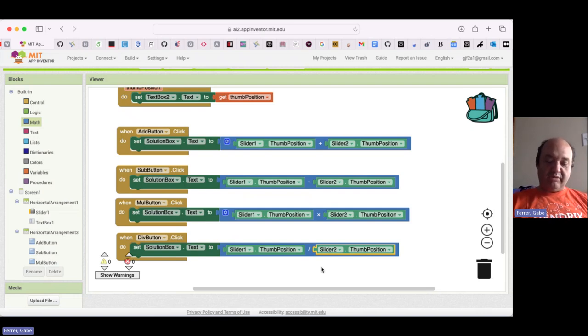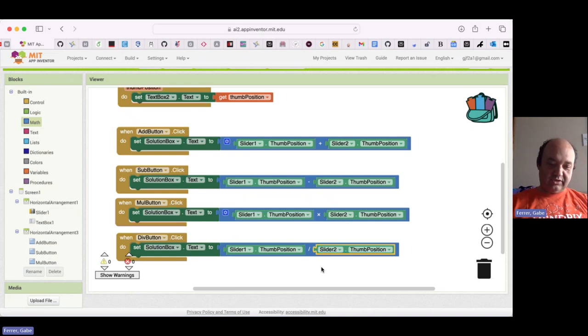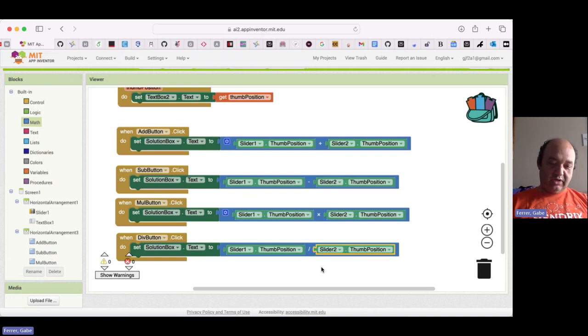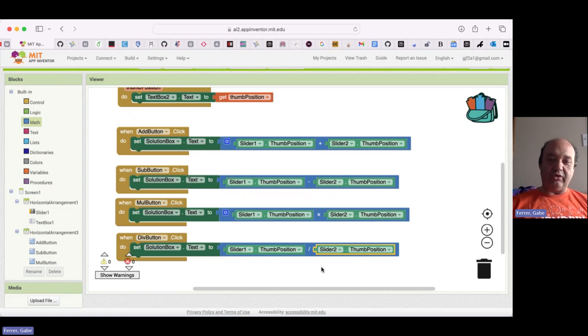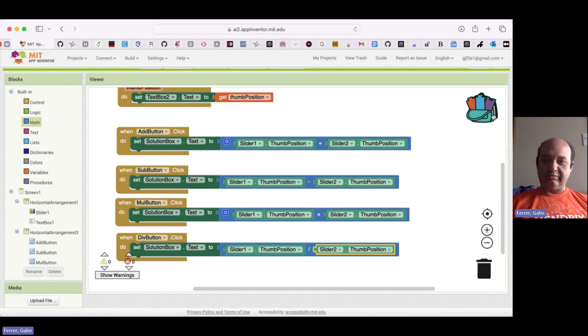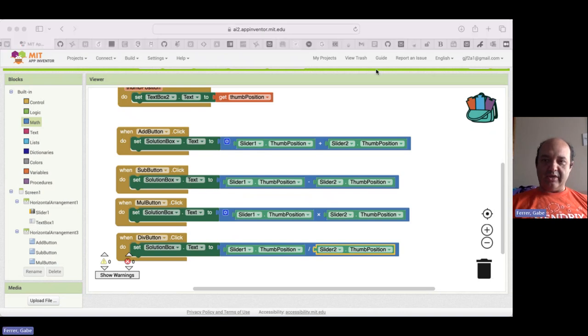And so now go ahead and try it out on your app. What you should be able to do is set the sliders to various values. And then you can hit plus and see the sum. You can hit minus and see the difference. You can multiply them and you can divide them. And so that gives you a pretty nicely full-featured little miniature calculator. So congratulations on putting this together. I'll see you in the next video.